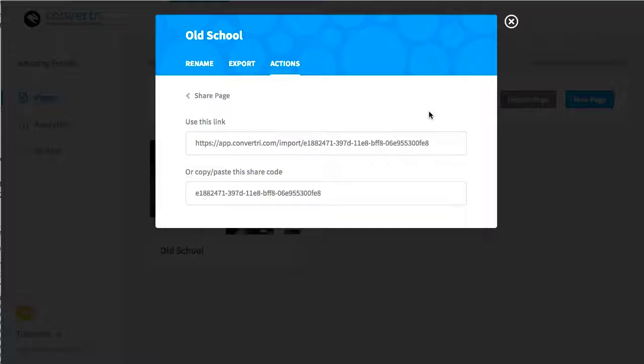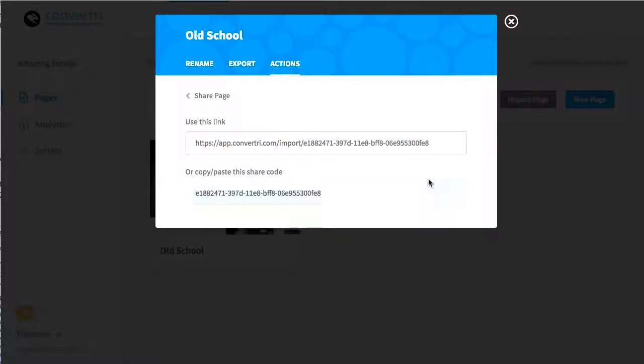When you've done that, you'll see two options: a share link and a share code. You can use either one of these, they're both going to have the same result.